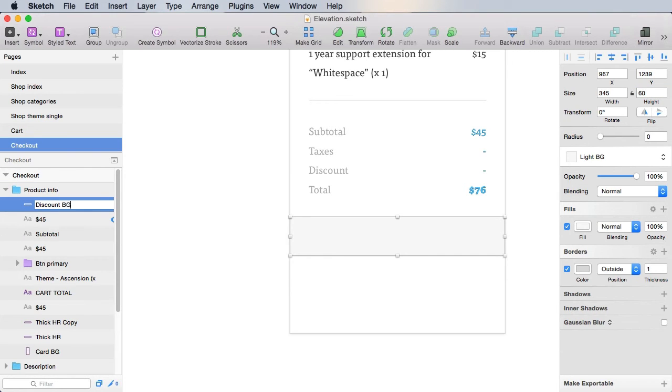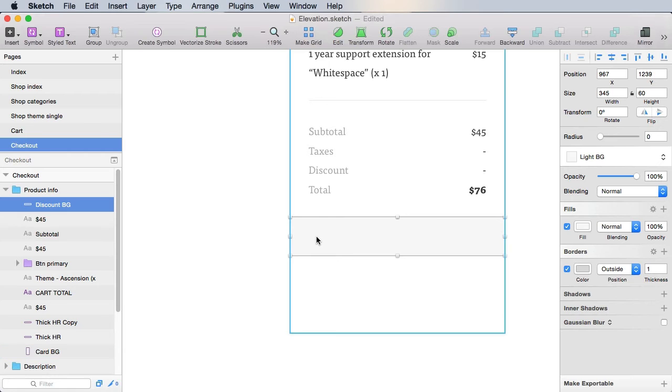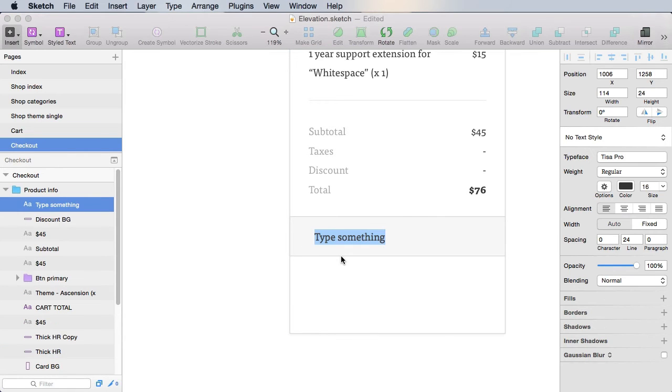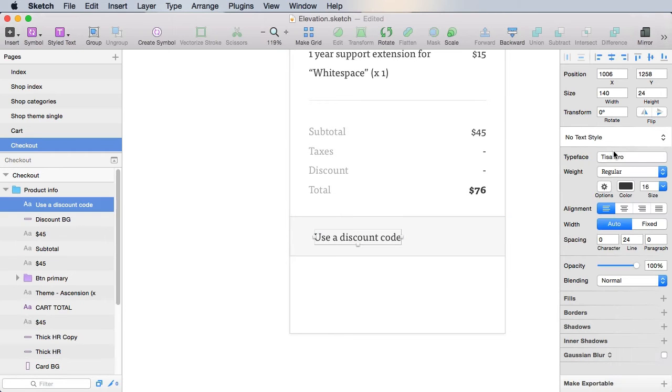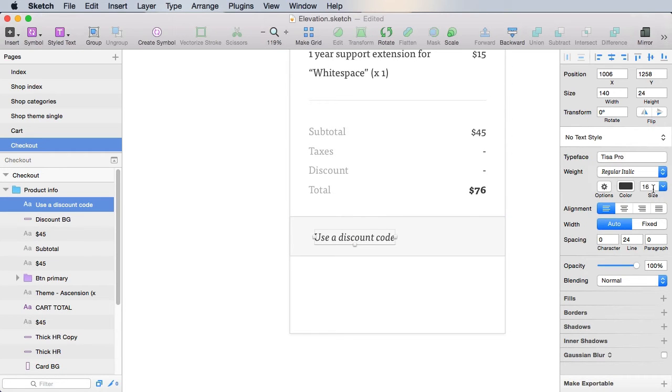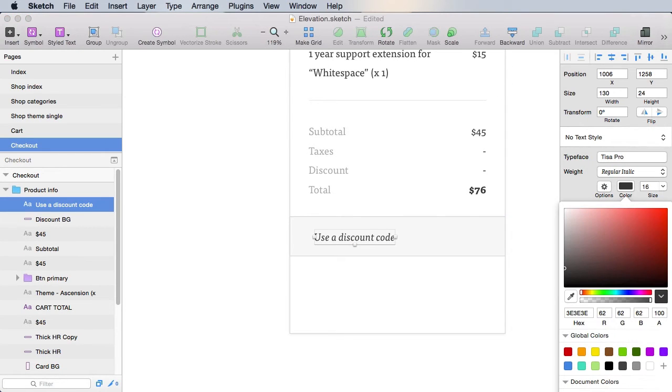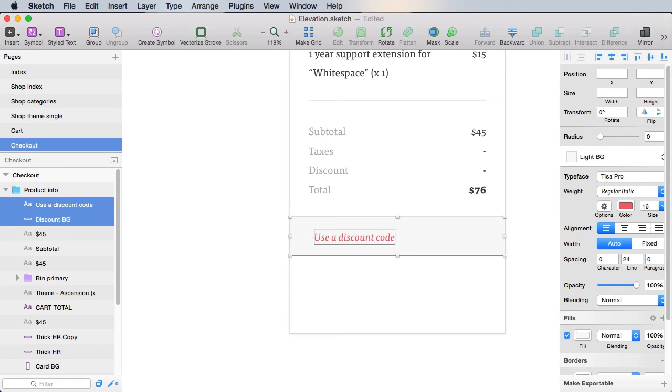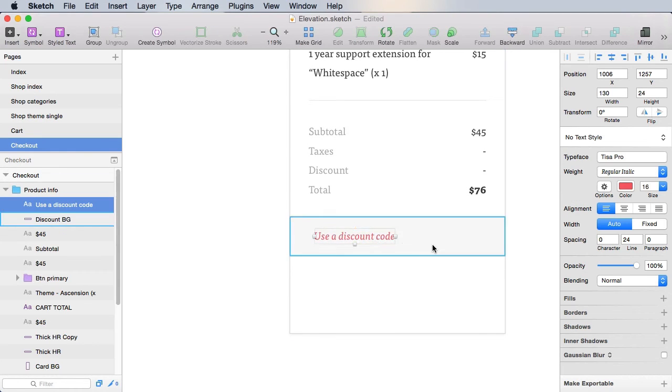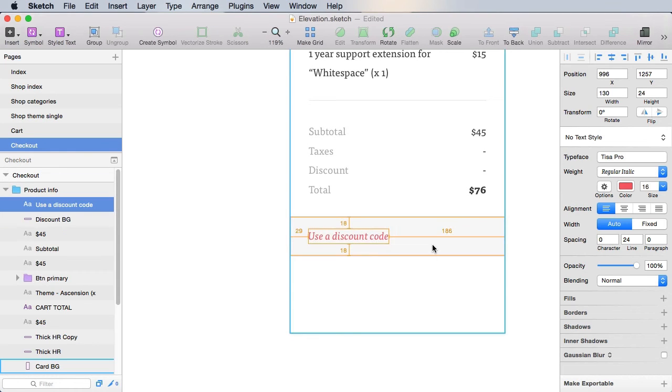Let's call this discount BG. And inside, we're gonna put a text that says use a discount code. Only this will be a regular italic, and it's gonna use the primary color like that.